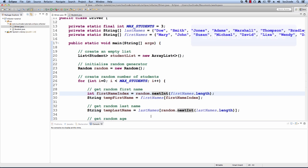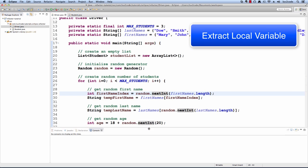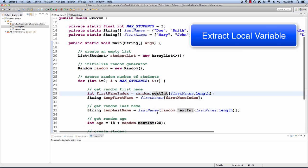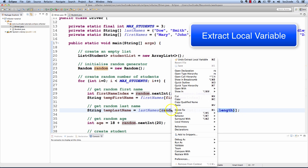I will also repeat the same process for our last name. Again, I'll highlight the section of code that I want to extract as a local variable.